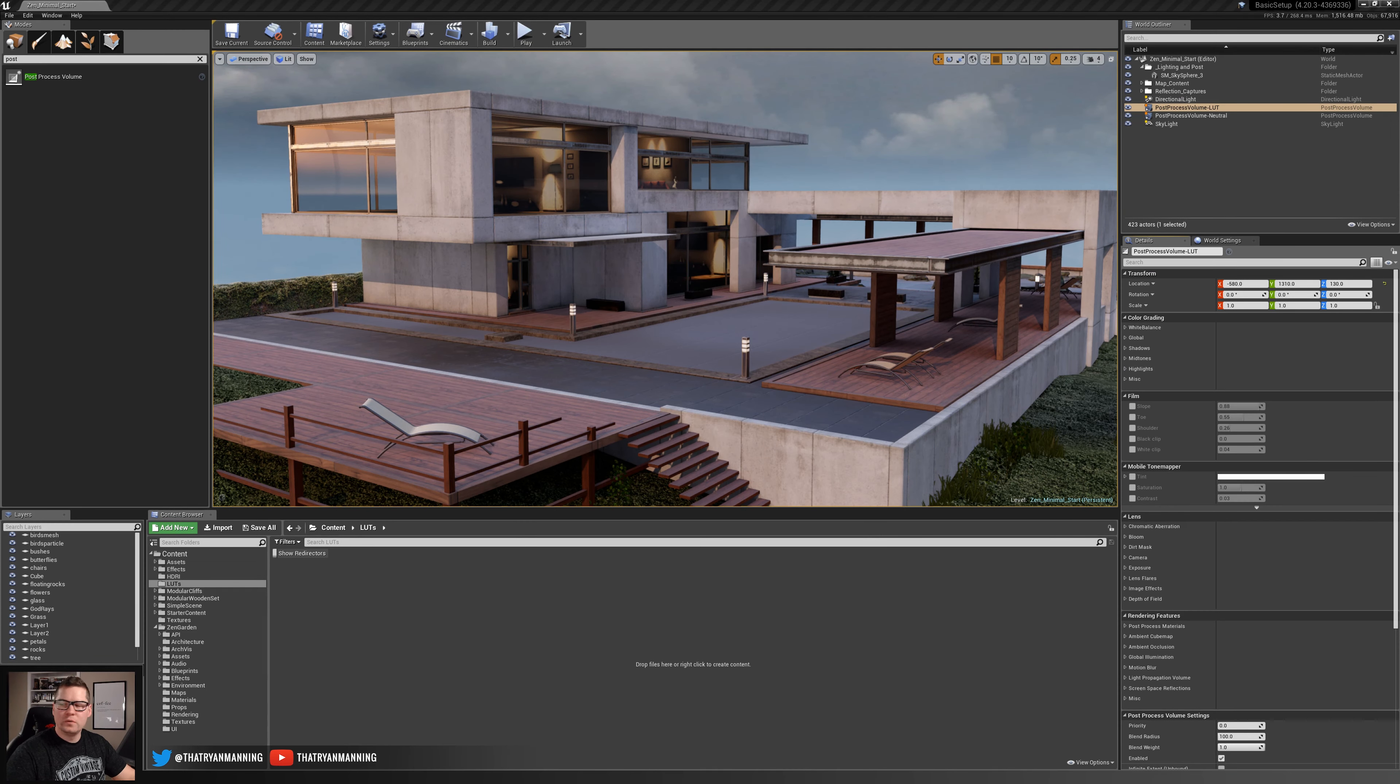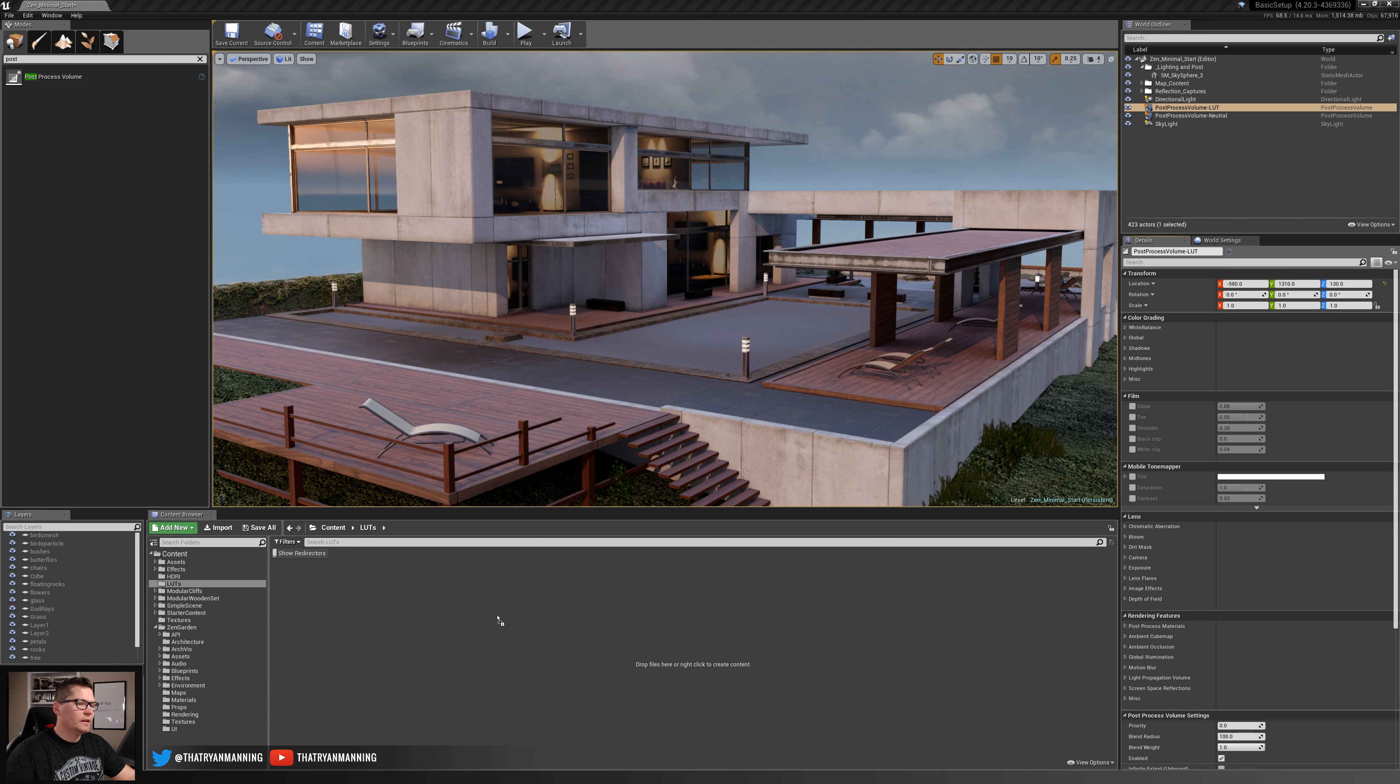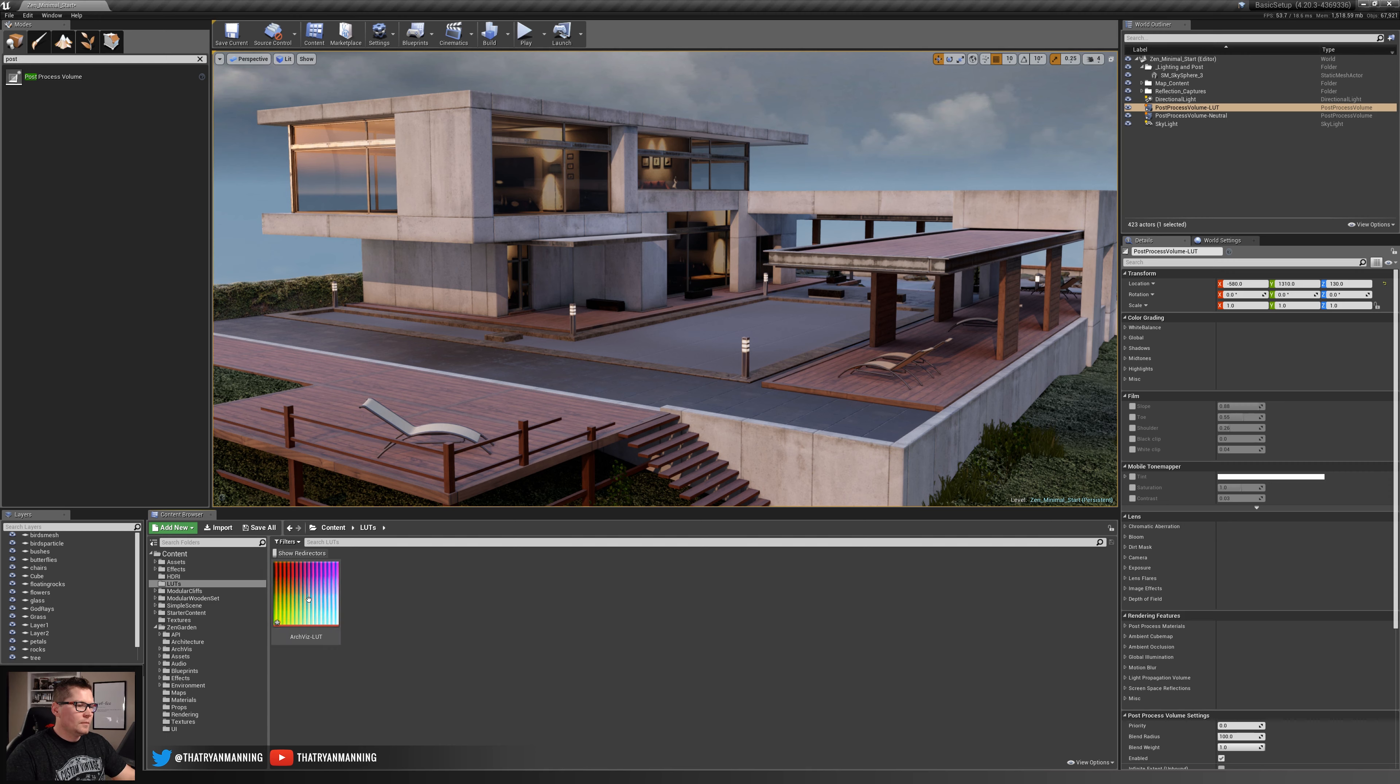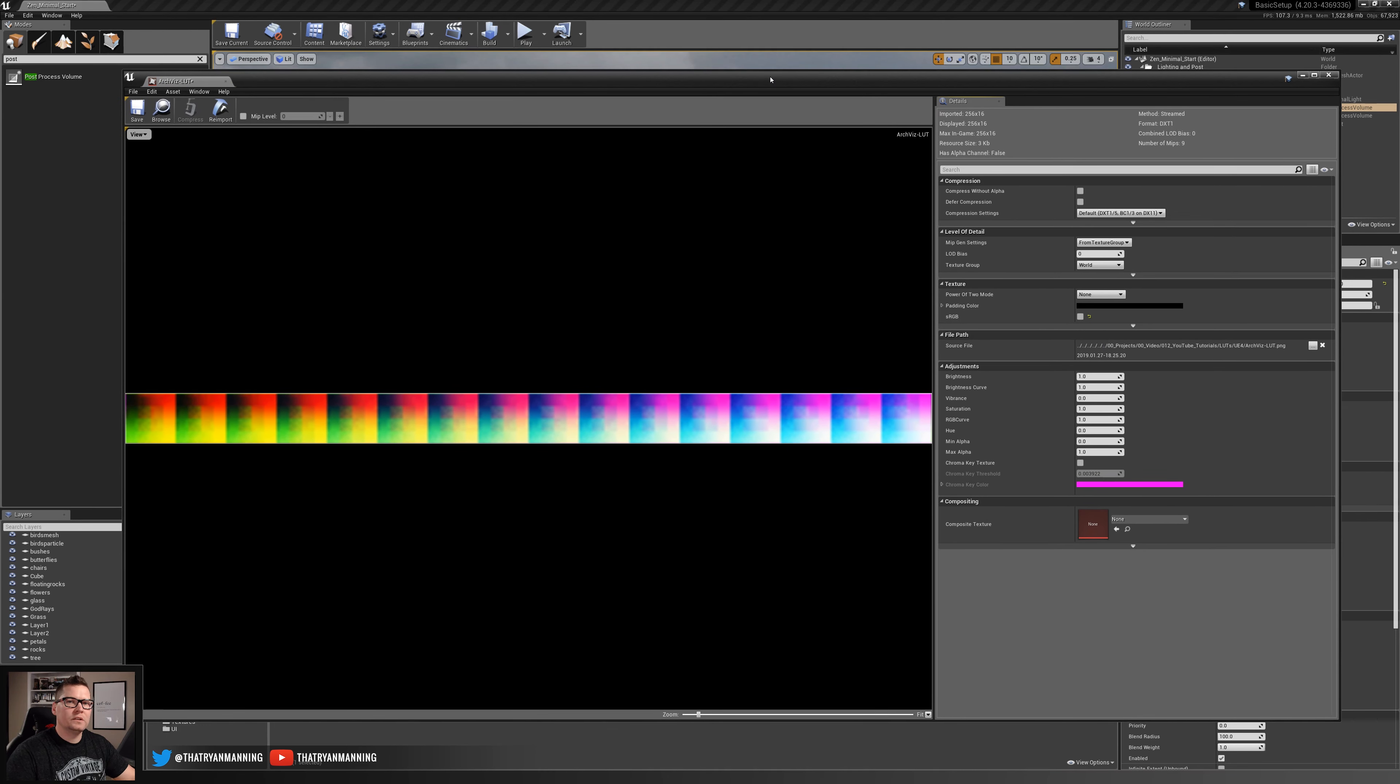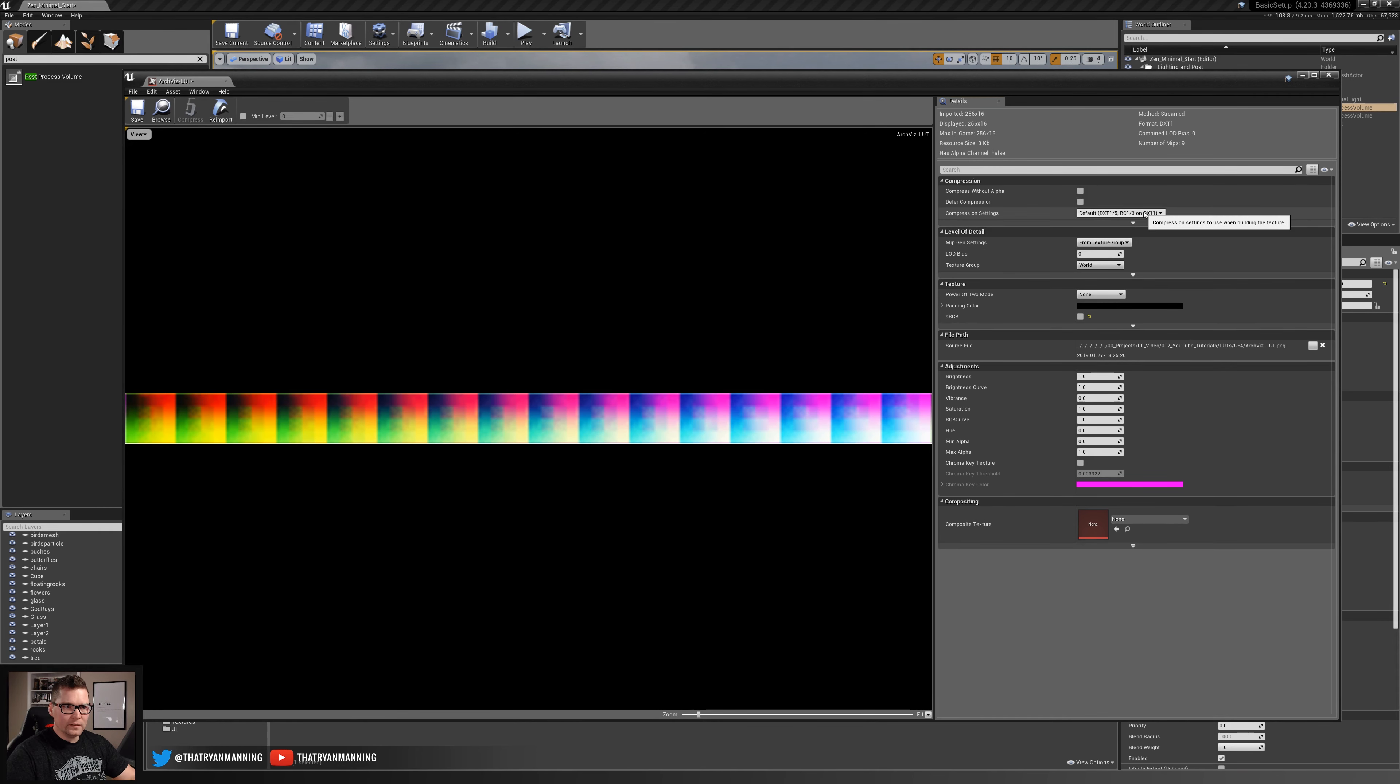Now that we're back into Unreal I'm going to take that LUT that we just created and simply drag drop this in here. The first thing that we need to do with this LUT before it's imported is we need to change a couple settings. I'll double click this.